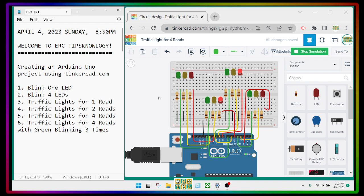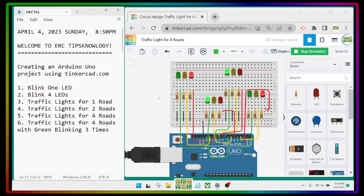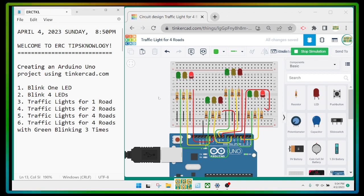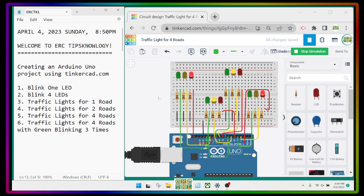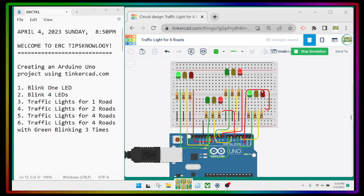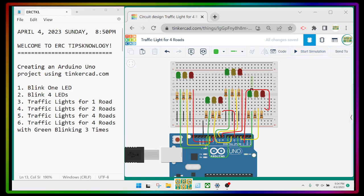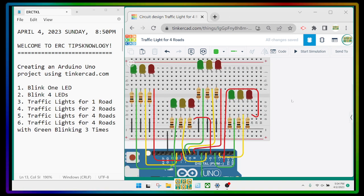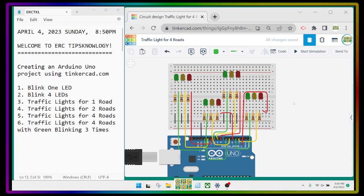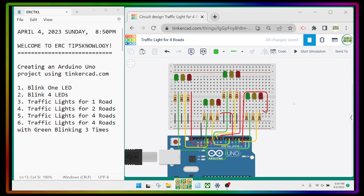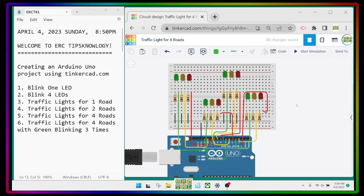Remember, there's no sensor yet — when there's a car on one side you're supposed to turn on the green and the other roads should be red, but we haven't done that yet. This is a good start for beginners. Also remember to fix the wiring so it looks better. Thank you and have a nice day! Please subscribe to our channel, ERC Technology, and share it with others to help us reach at least 1,000 subscribers.